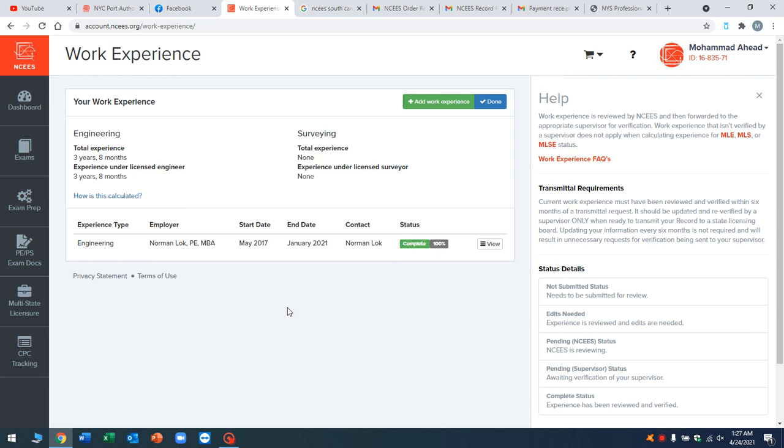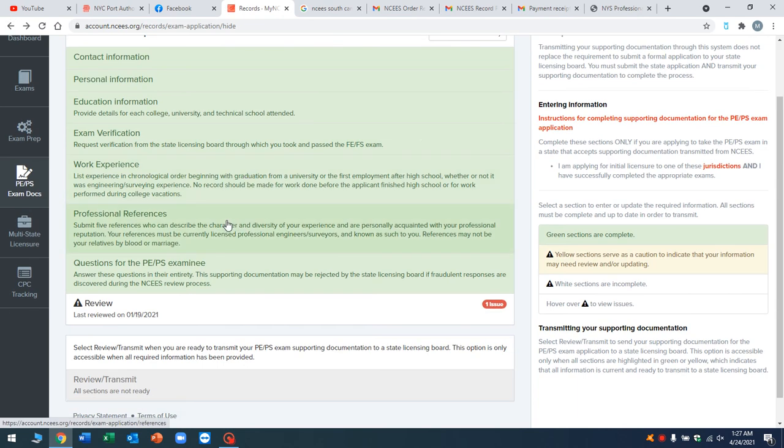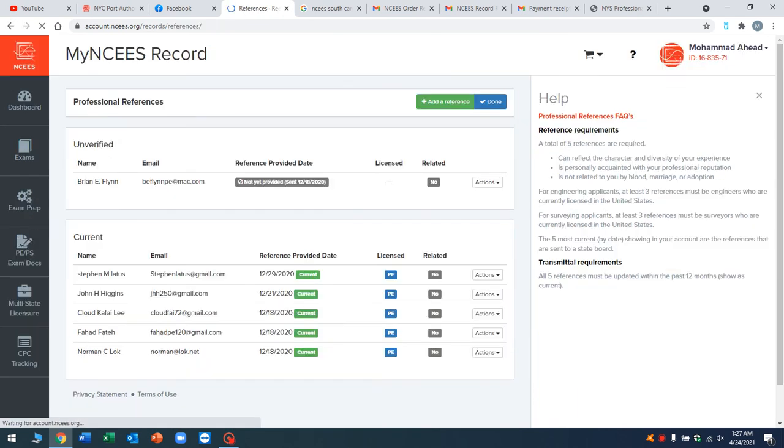So be careful how you write your experience. I'd say talk to a PE that works with you and they can help you write the experience. There's a lot of keywords that you don't want to miss and there's a lot of stuff that you don't want to put. The NCEES folks do not like certain words. We can talk about that another video. I got three years and eight months approved by NCEES and I got one year approved for my masters. So basically this is a completed status. You're done with that.